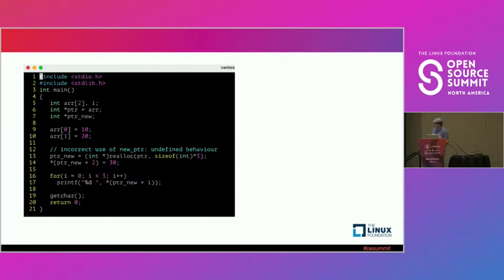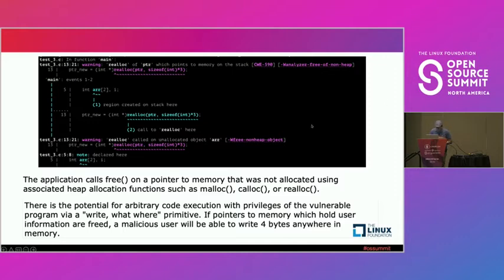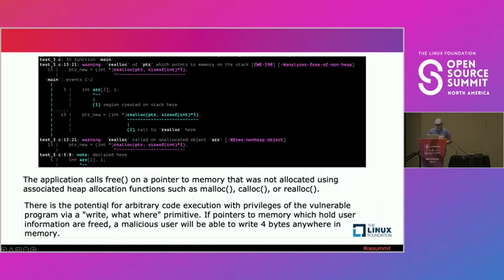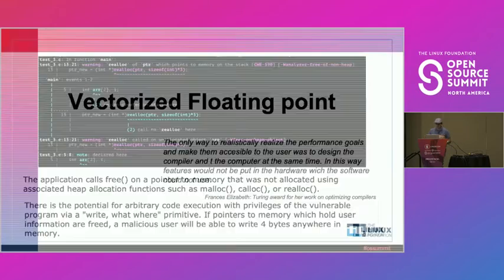Here is another example that uses the incorrect use of null pointer and undefined behavior. The same thing we will catch over here. When we compile this, the application will detect and say, hey, so there is a region of creating unstack here, and the uninitialized value that we have over here will have the link to the CWE that you can go and say, hey, so you're telling me, compiler, that there is a security issue refers with this number. And when we check, it said that the application calls free on a pointer to memory that was not allocated using the static heap allocations. There is a potential for arbitrary code execution with privilege for the vulnerability programs.